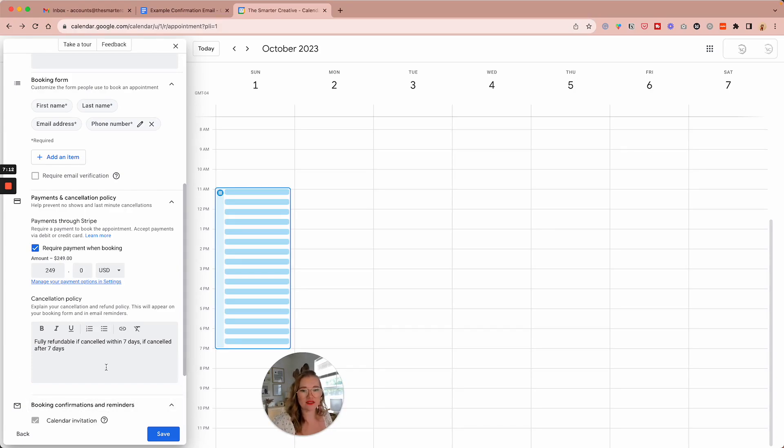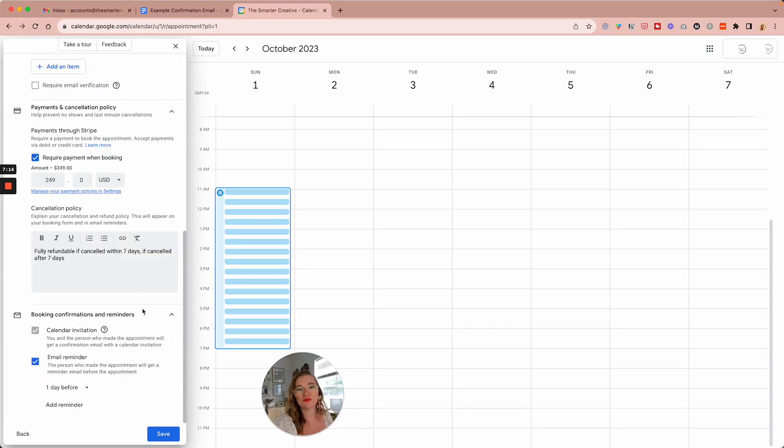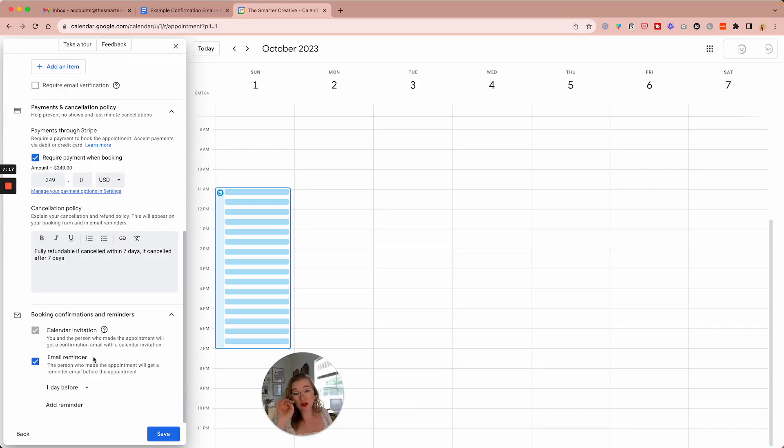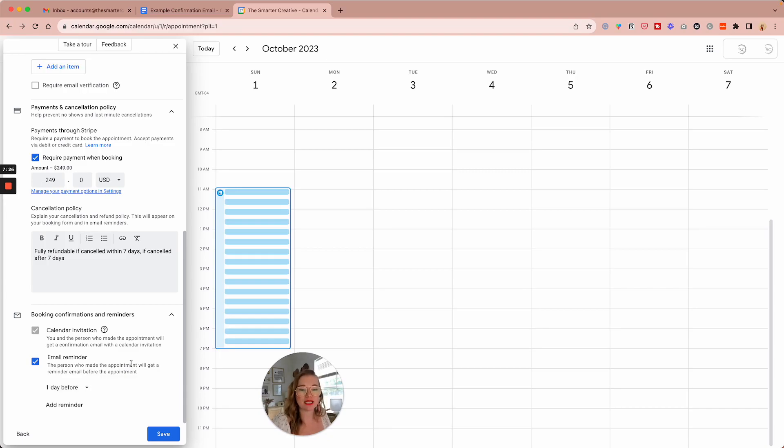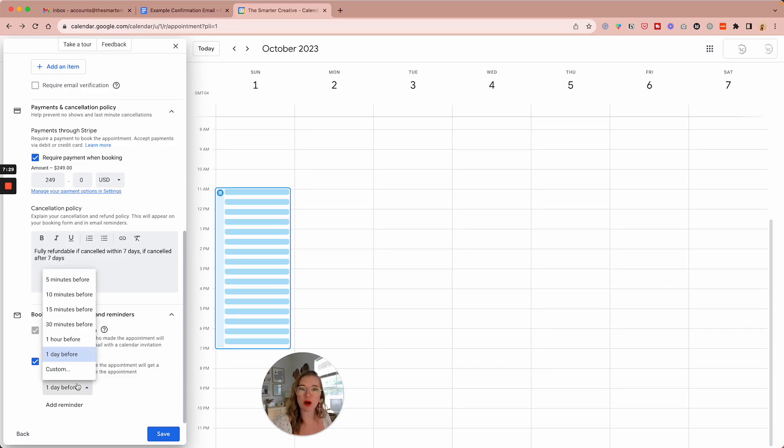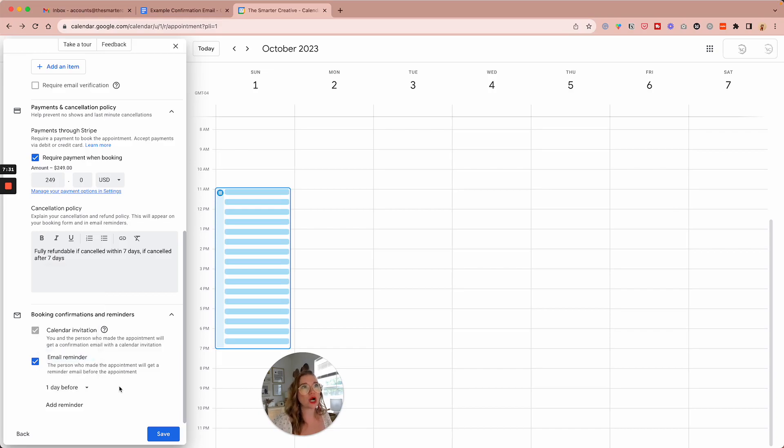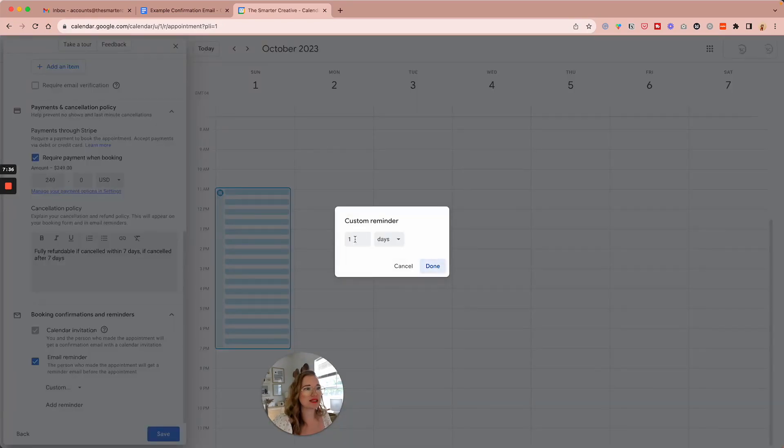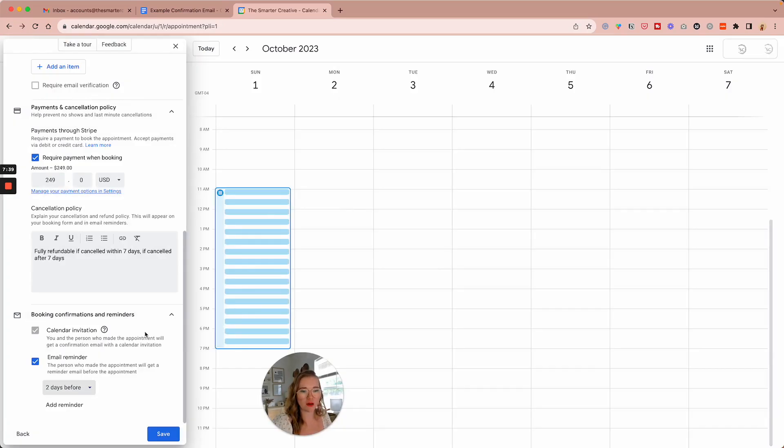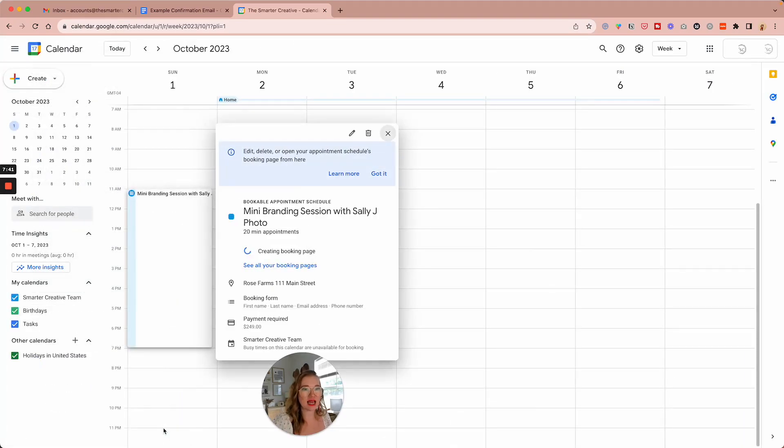Then we have some booking confirmations and reminders. So here we have a calendar invitation, which immediately will get sent to them so they can put it on their own calendar. And then we have an email reminder about it. So I think a day before is probably perfect for an event like this to be reminded. And we could say two days before, but it coming up. So let's hit save.